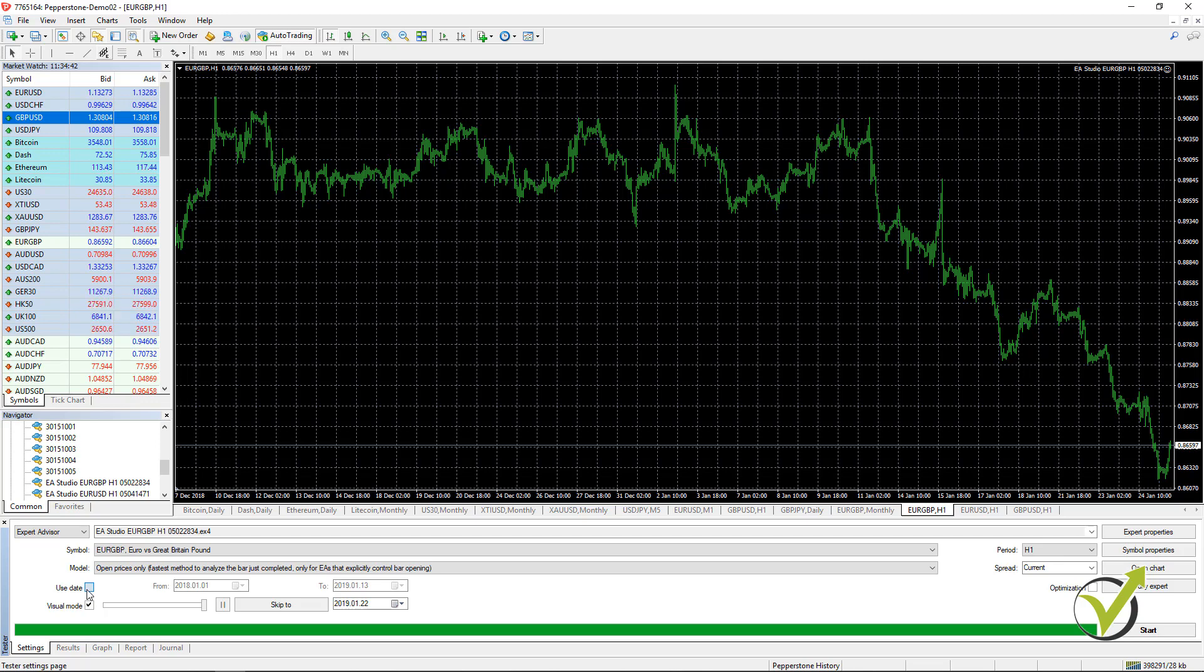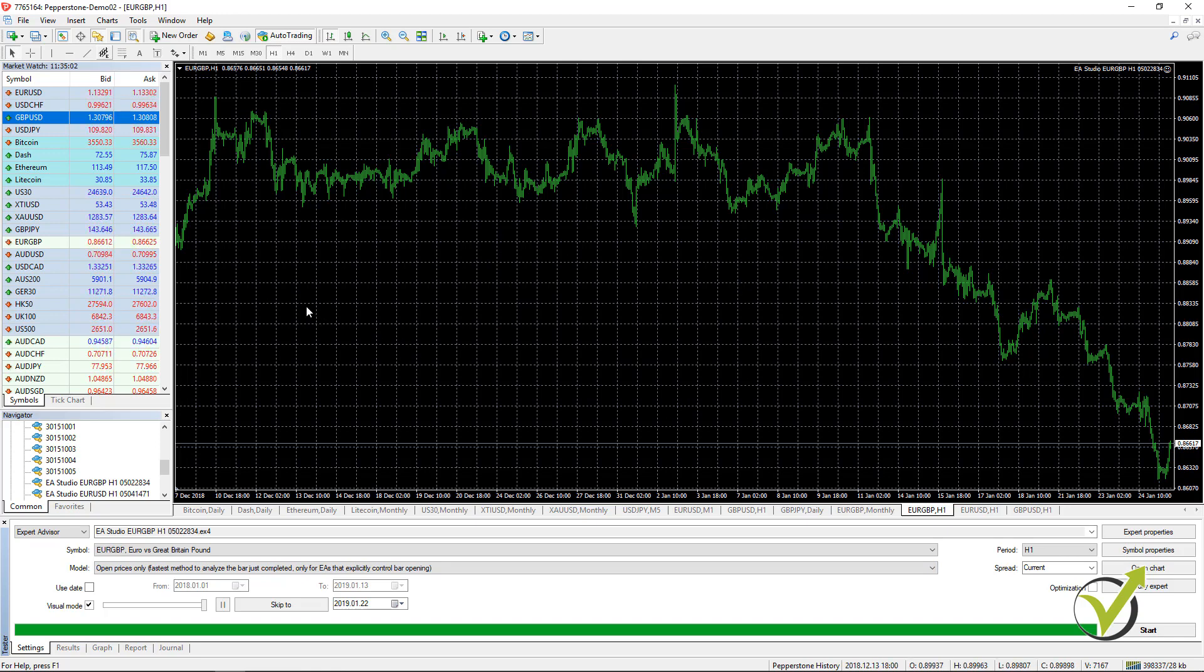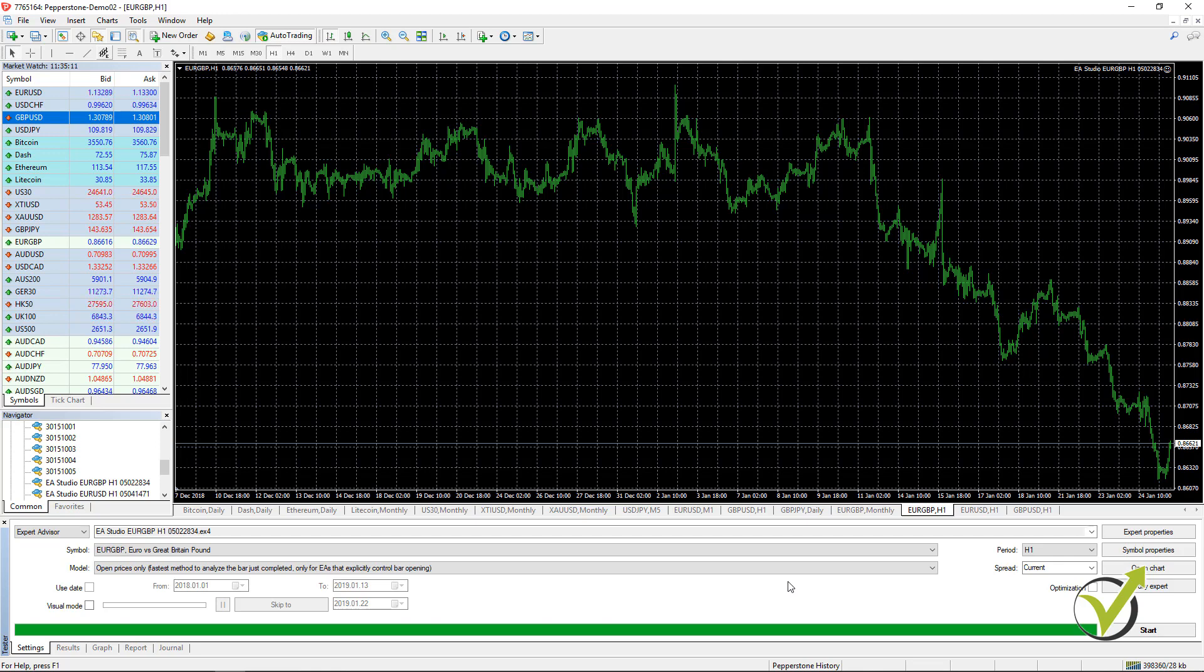This is if you want to select a date from which date to which date to test the strategy. Or if you untick it you will be using the whole data, the whole historical charts that you have with your broker. Then here you have visual mode. I will first remove it and then I will show you the difference. On the right side you have the period, H1, and the spread. You can enter any spread or leave it to current.